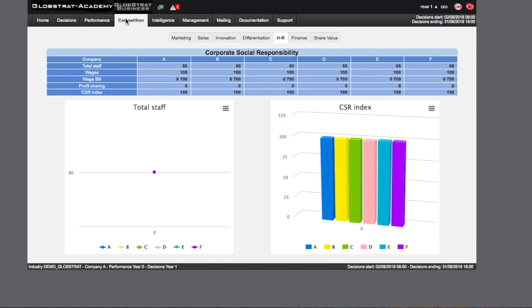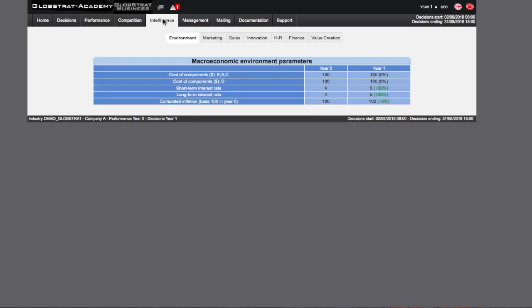Further information on your competitors can be obtained by navigating to the Intelligence page and selecting the tab with the subject you would like more information on.